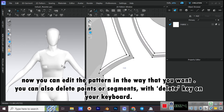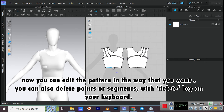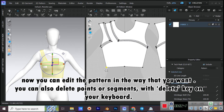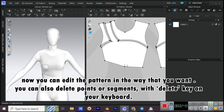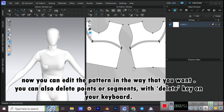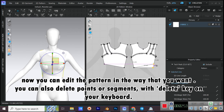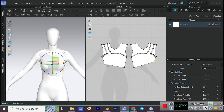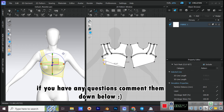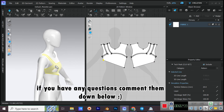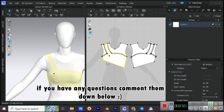Simulate. Now you can edit the pattern in the way that you want. You can also delete points or segments with the Delete key on your keyboard. If you have any questions, comment them down below.